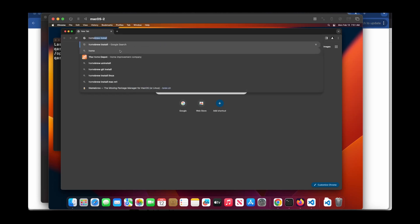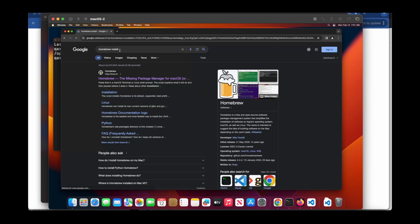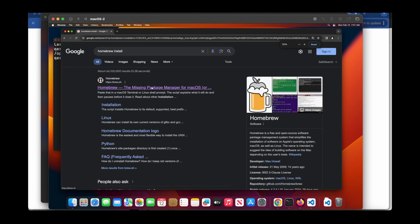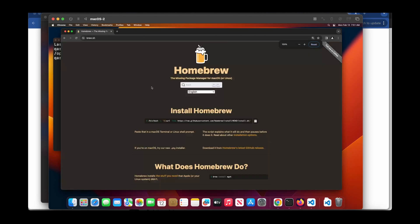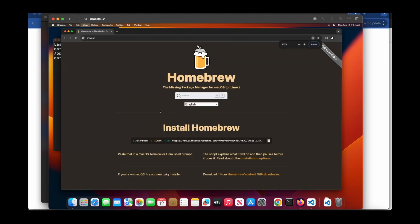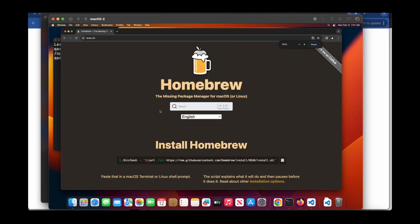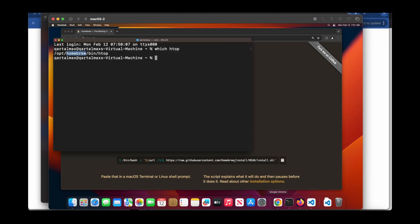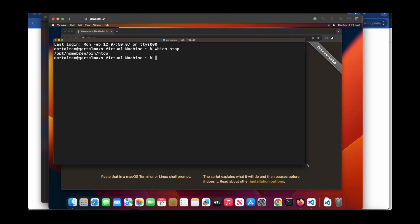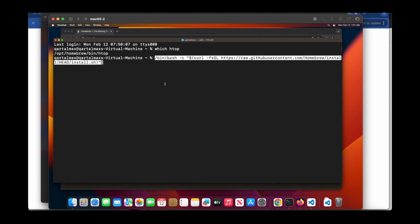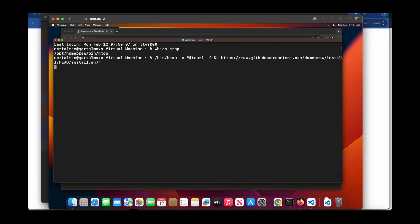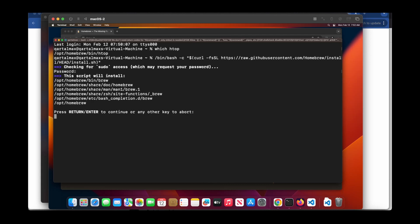So Homebrew install. If you go to the website, what you need to do is take this code. You can copy this code from here, open a terminal, and then paste it here. If you hit enter now, it's going to install Homebrew. You need to enter your password.